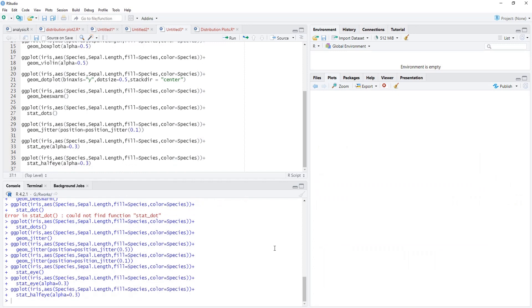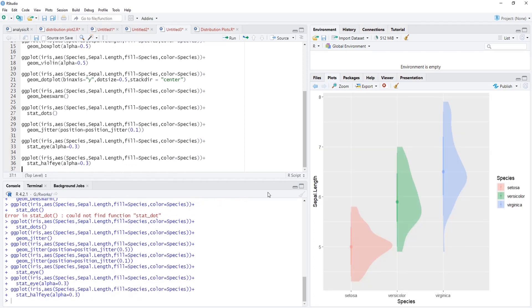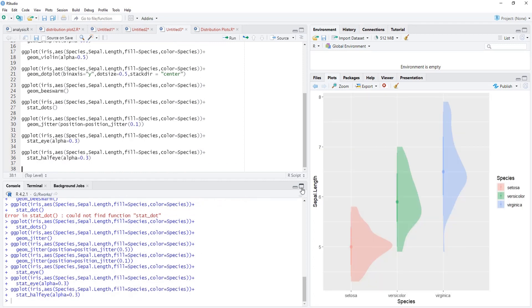This eye we can modify to half eye using stat_half_eye. I will run that.